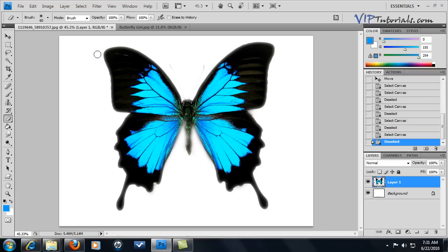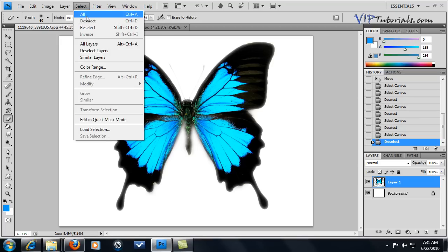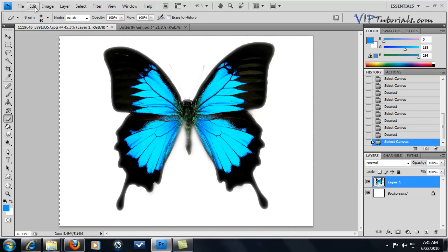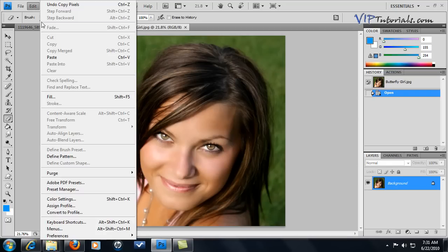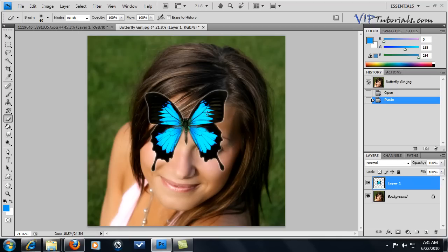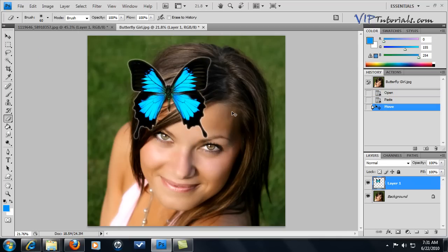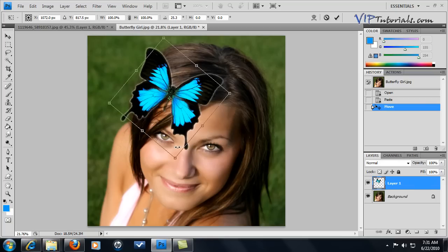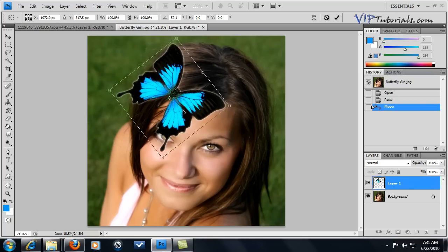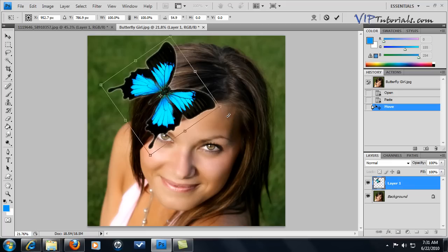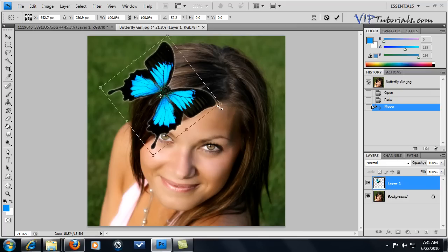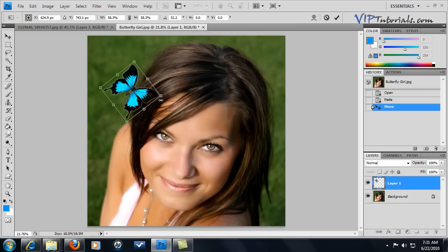I extracted the butterfly and all we're going to do is select everything, go into Edit, Copy, and paste that butterfly right on top of our model. If you need help with extracting different backgrounds, you can refer to other tutorials we have. Now we're going to press Ctrl+T and start rotating the butterfly and adjusting its size so it matches the photograph.